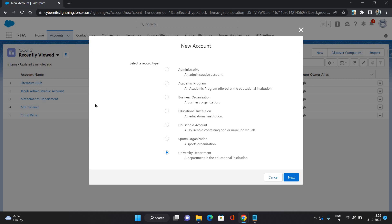Two main accounts we need to focus on - one is Administrative and one is Household. Household contains multiple contacts under it, whereas Administrative will have only one contact for which it has been created. That was all about the account types in Education Cloud. If you like this, please like and comment. For more, please subscribe my channel. Thank you.